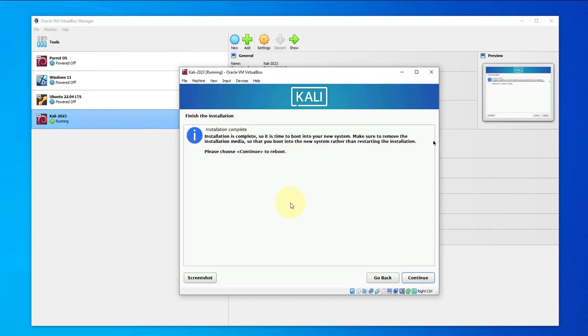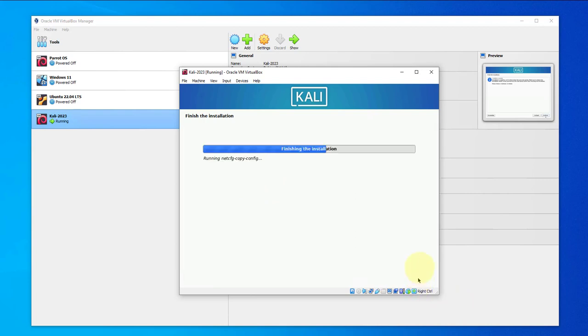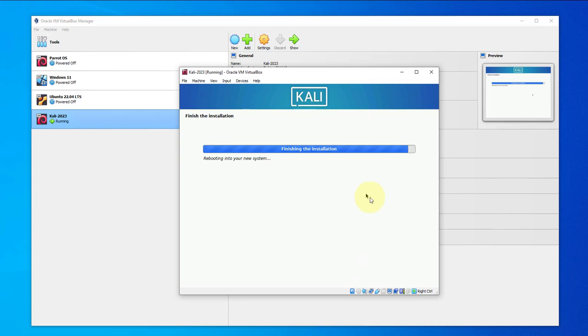Now we see on this window that the installation is complete and we'll need to reboot by choosing continue. And the device should reboot.